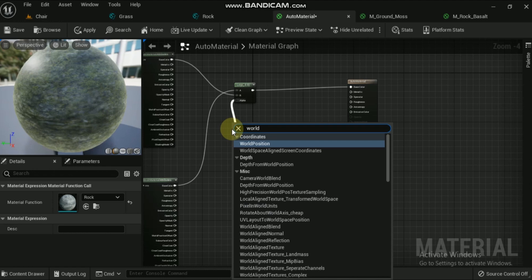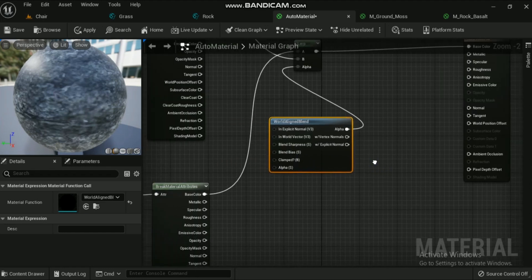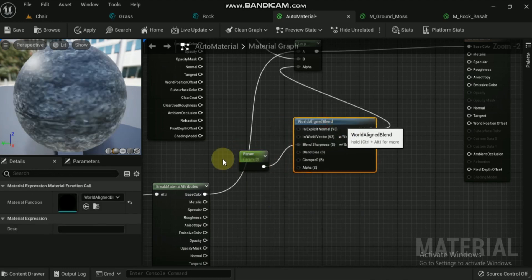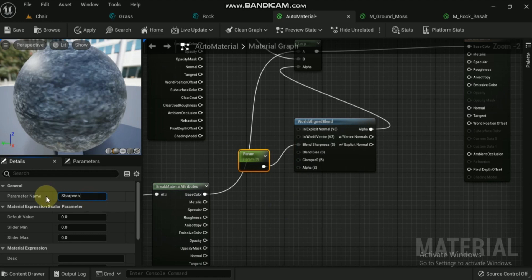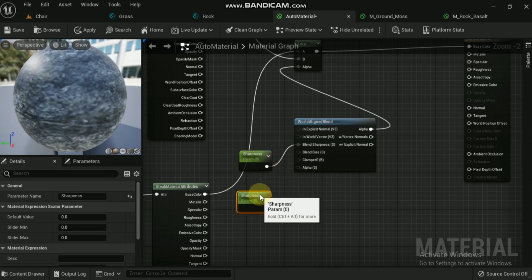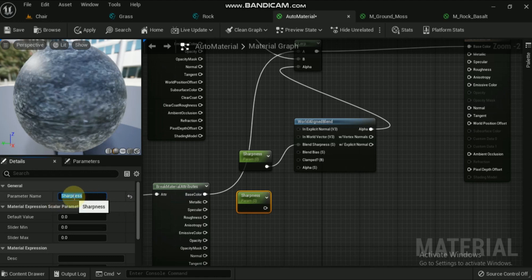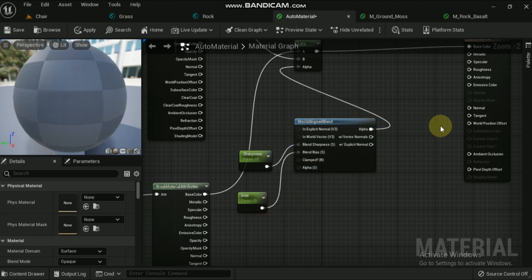That 50/50 blend is not realistic. To make a practical-looking material, we need to use the alpha — drag off that input and connect to 'World Aligned Blend'. In the World Aligned Blend node there are two important inputs: Blend Sharpness and Blend Bias. Get two scalar parameter nodes and name them 'sharpness' and 'bias', then connect them to the respective input nodes of World Aligned Blend. Blend Sharpness defines how quickly it transitions from one material to the other — in this case grass to rock. Blend Bias controls how high up it transitions from grass to rock. Since we have the instance material, you can play around with the parameters of both input nodes to check how the material looks.